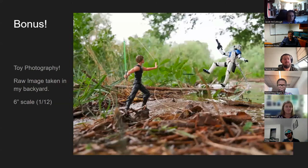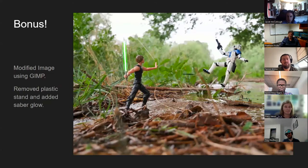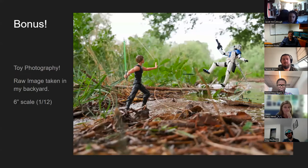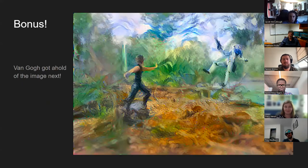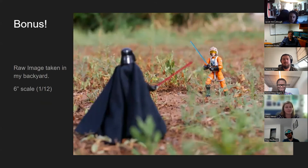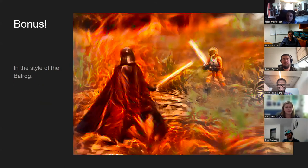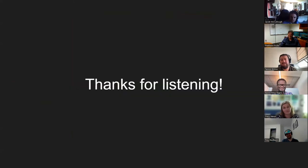As a bonus, I've been doing toy photography with six-inch action figures in my backyard using my wife's high-quality camera. I took a picture, threw it into Photoshop, removed the plastic stand holding up the stormtrooper, added a lightsaber effect, and then threw it into the Van Gogh style — so now it's Van Gogh Luke Skywalker using the Force. Same thing with another raw image: added lightsaber effects, threw it into the Balrog style, and now there's a lightsaber battle on Mustafar — some lava planet.